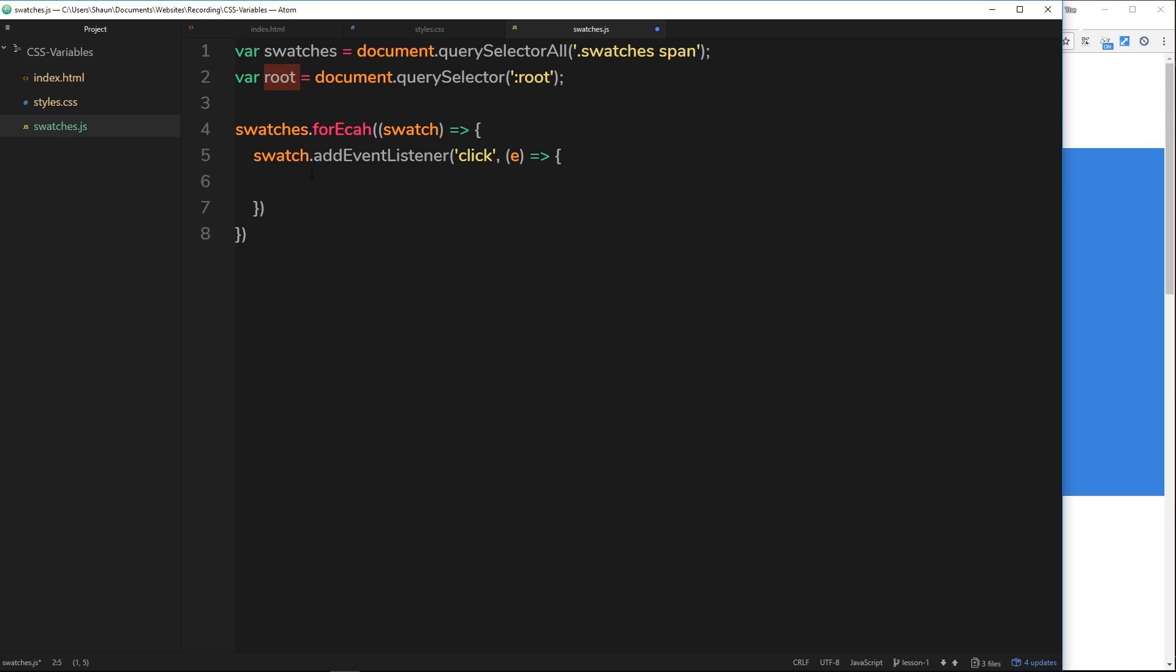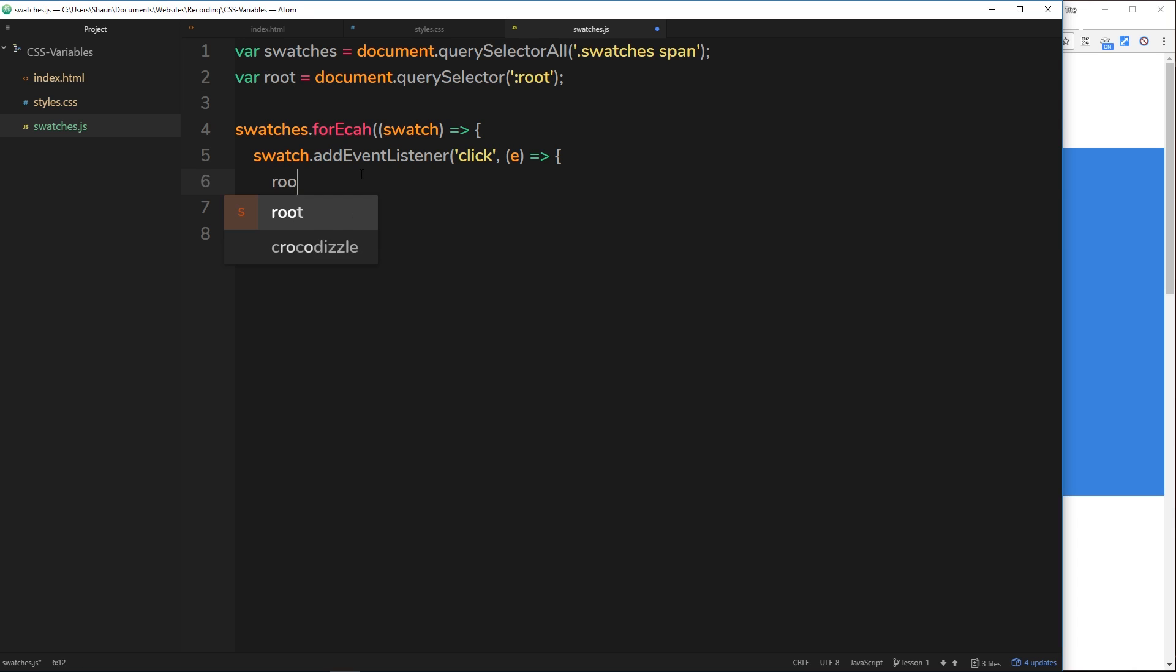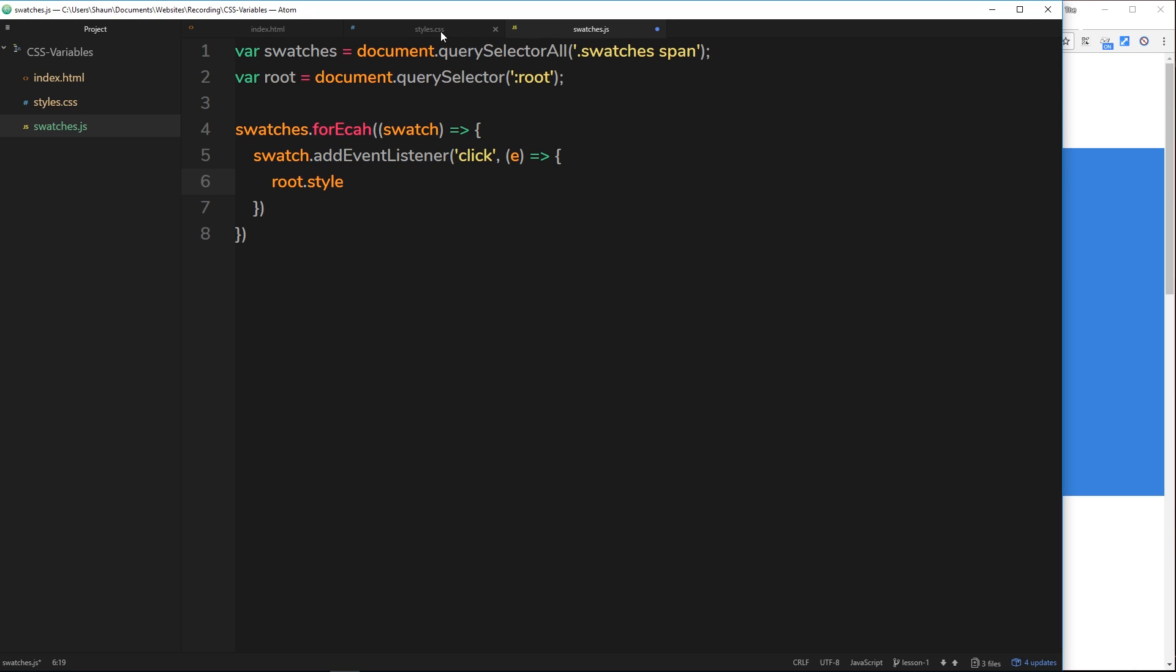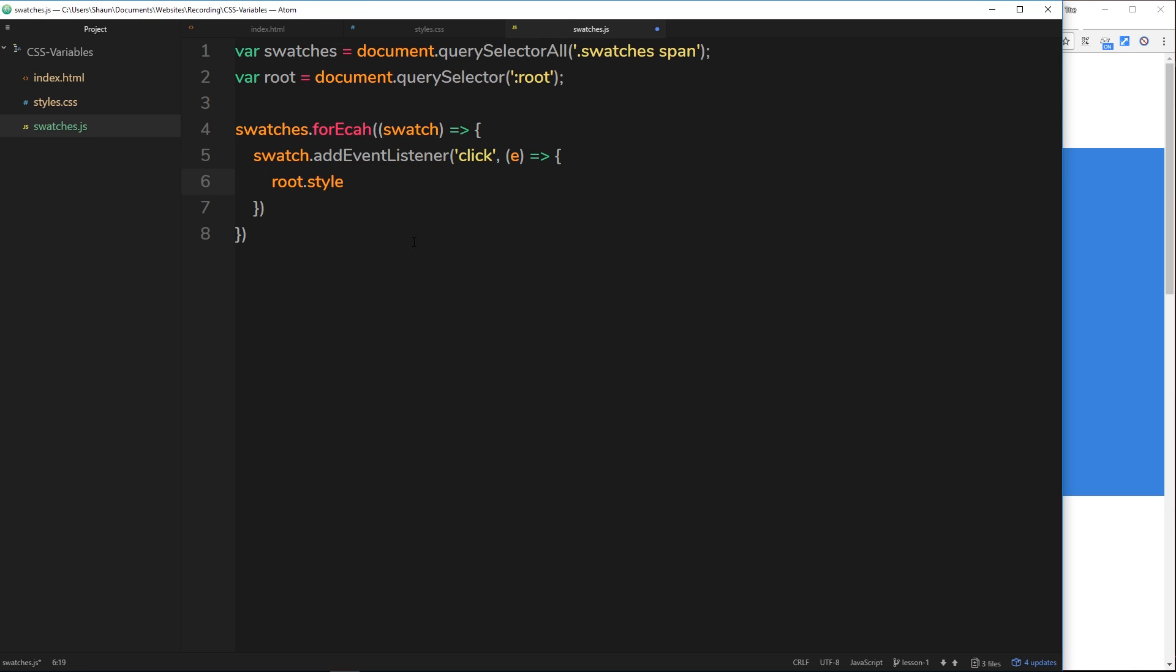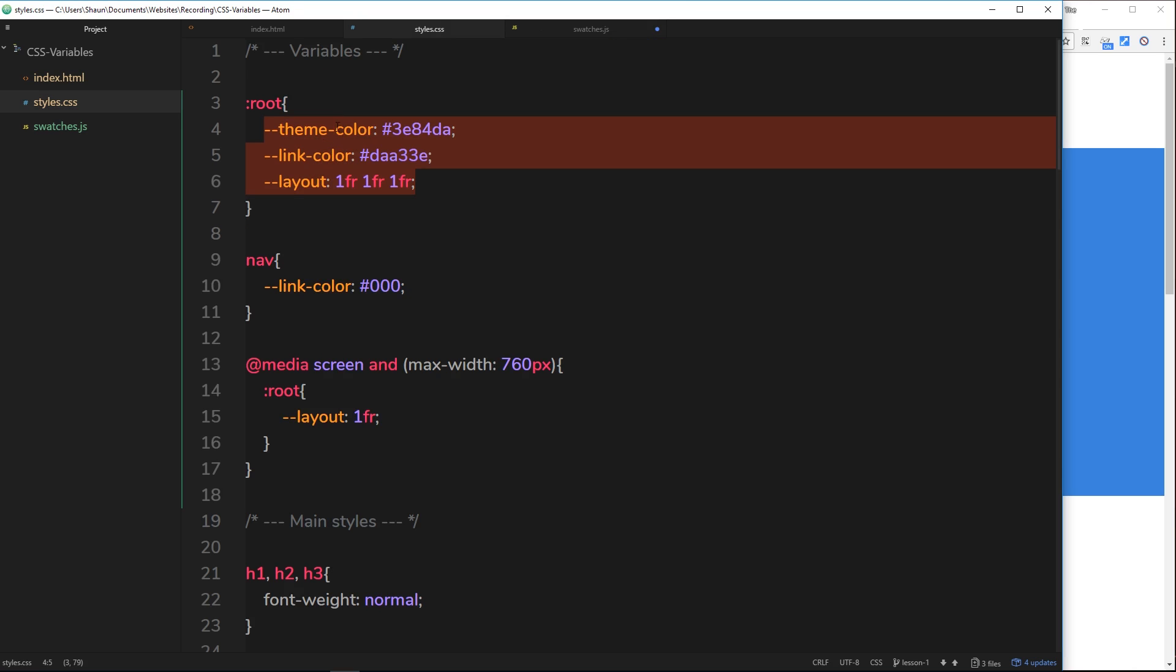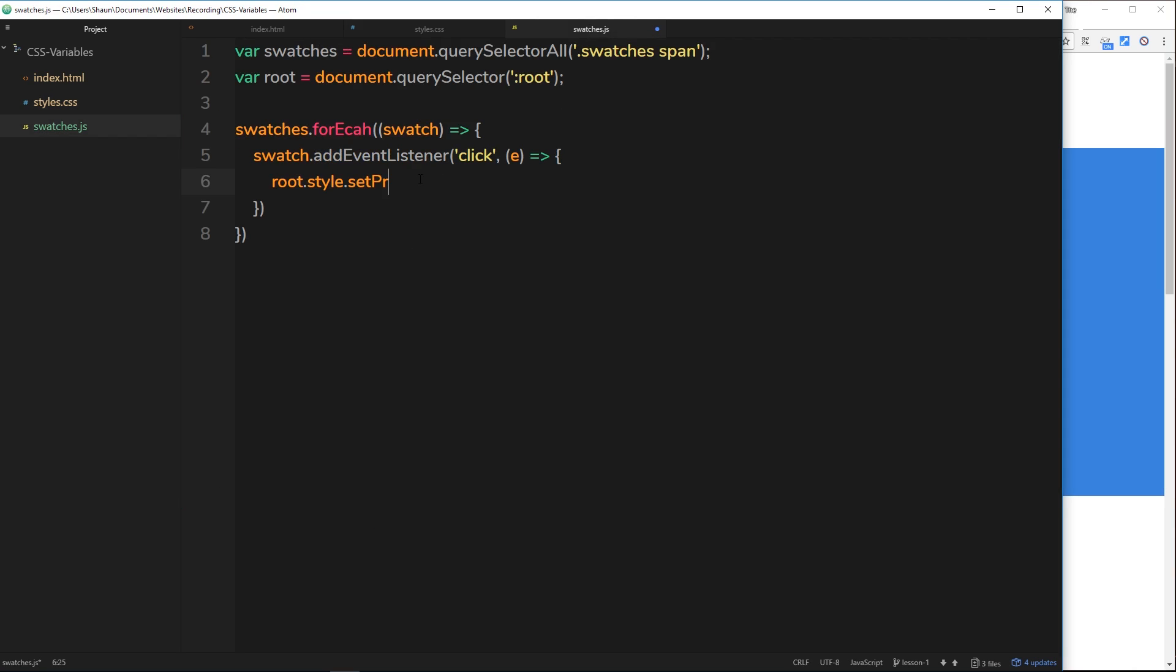The way we're going to do this is by saying root then the style property, that's going to give us access to the different styles inside that root element, so essentially these things right here. Then what we're going to do is we're going to set one of the properties - this is how we kind of override one of these properties right here because they're all properties, we're just setting one of them.